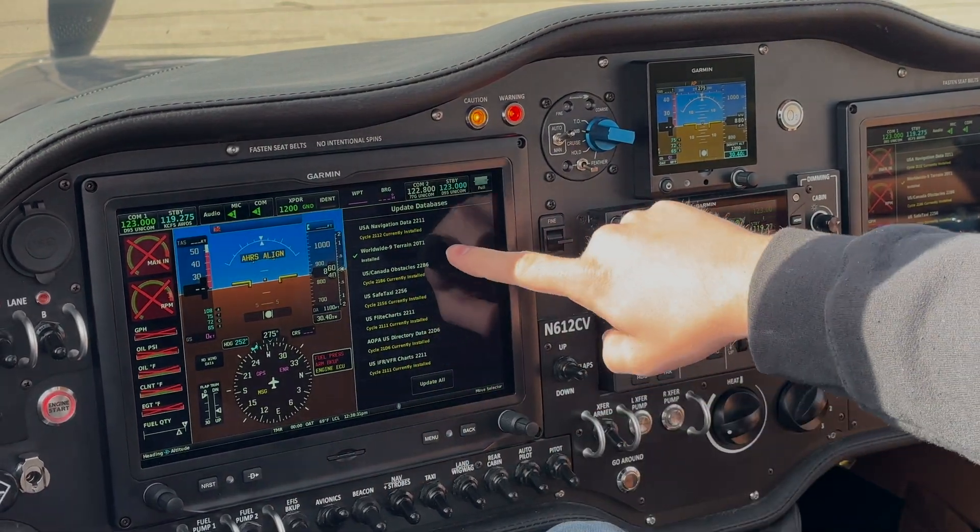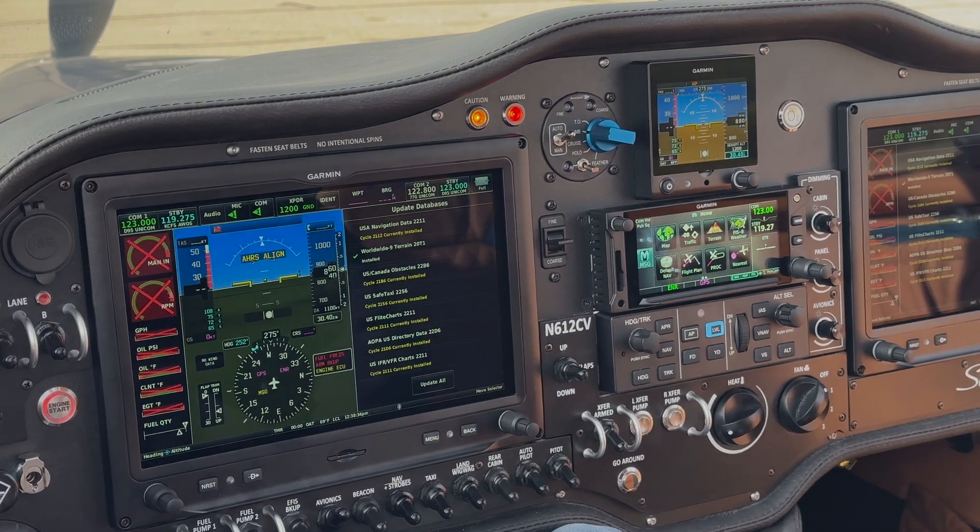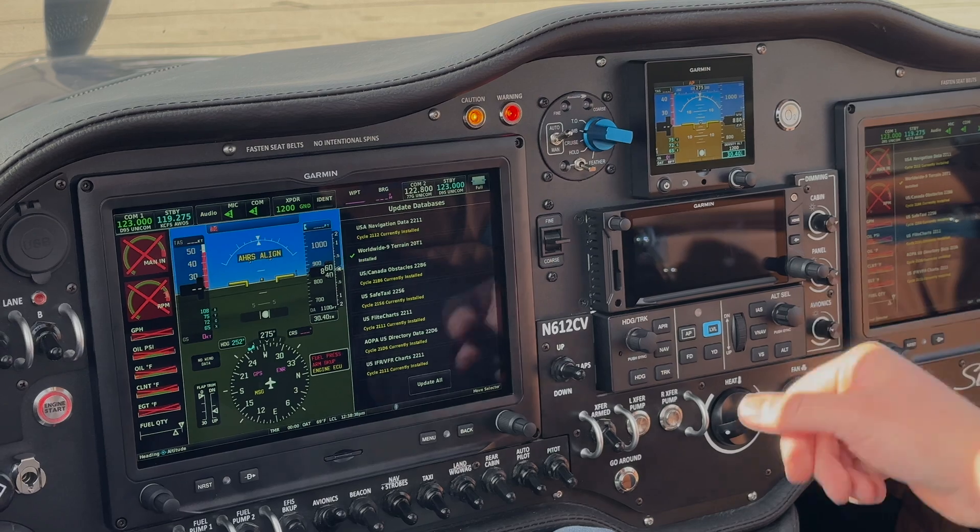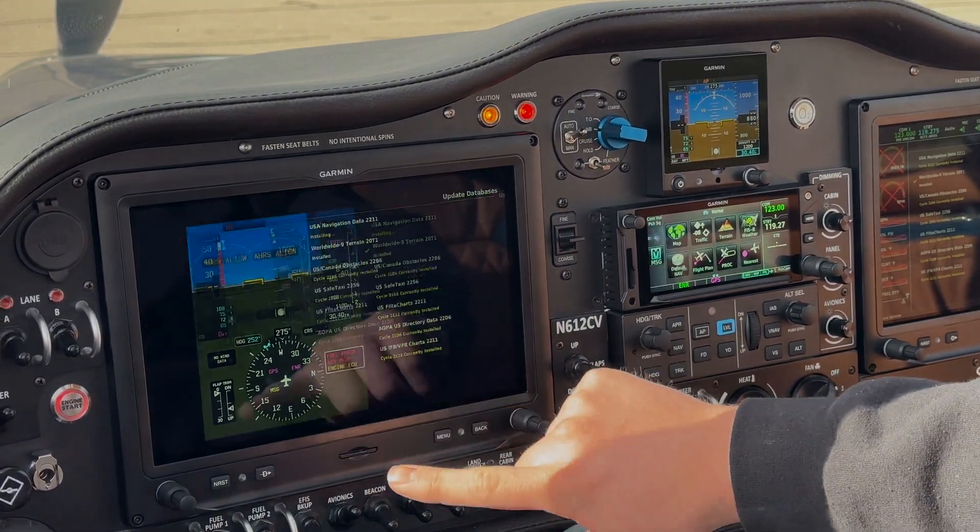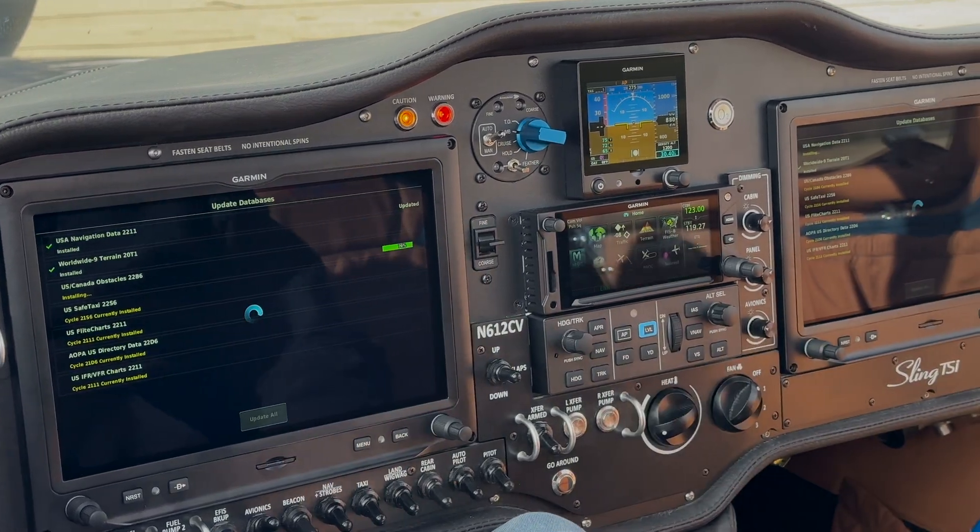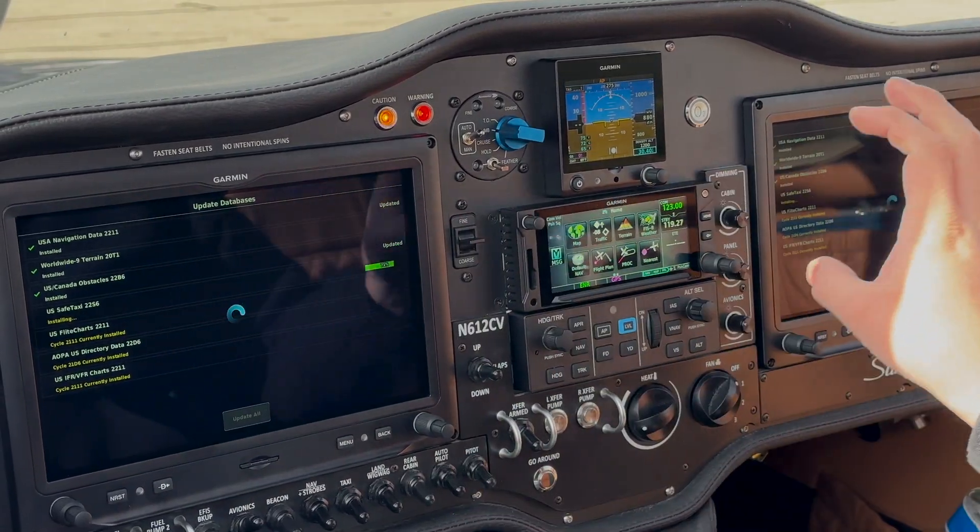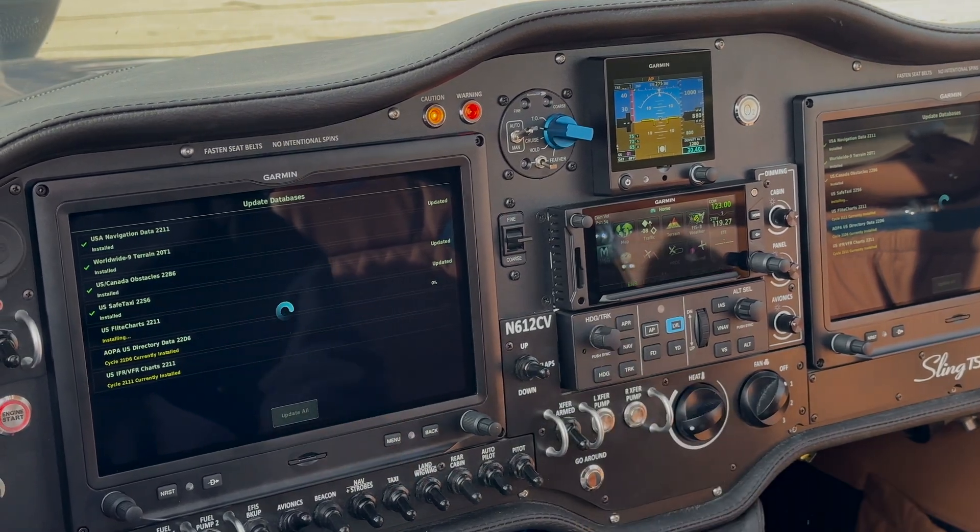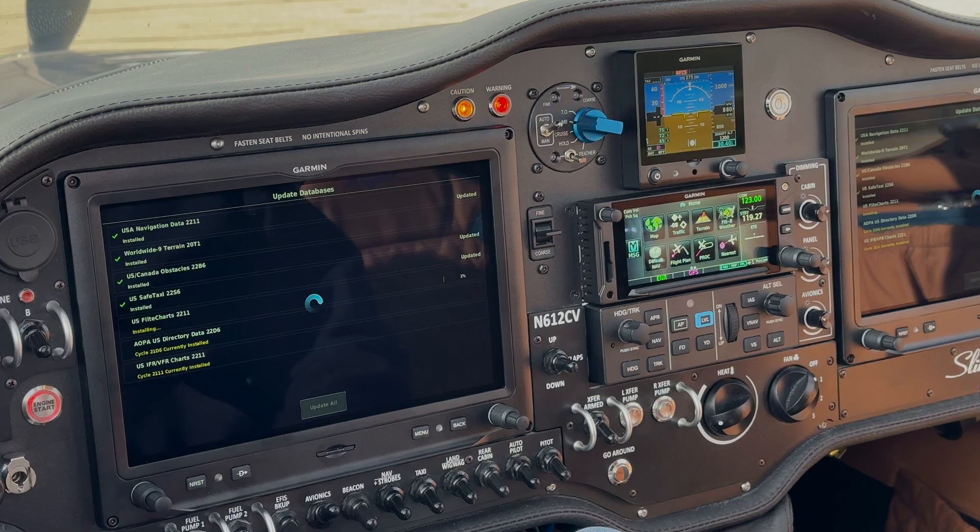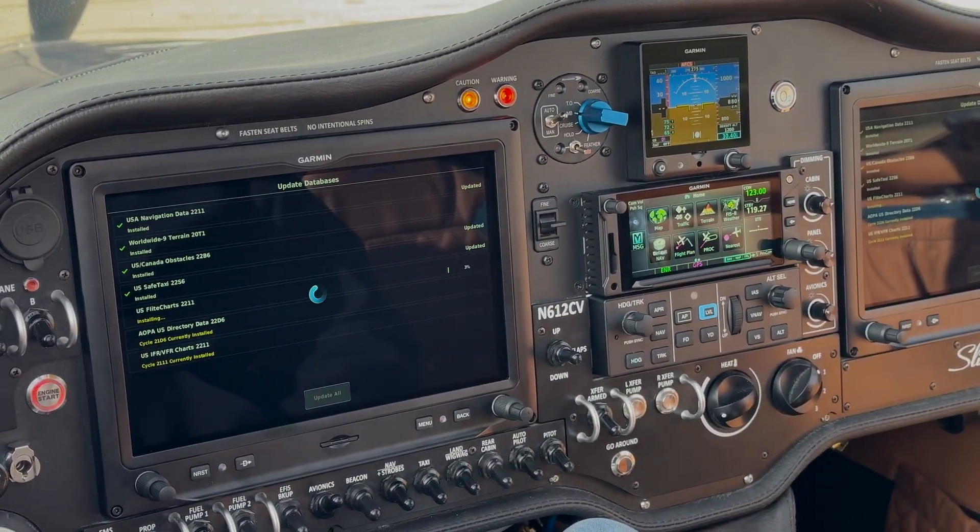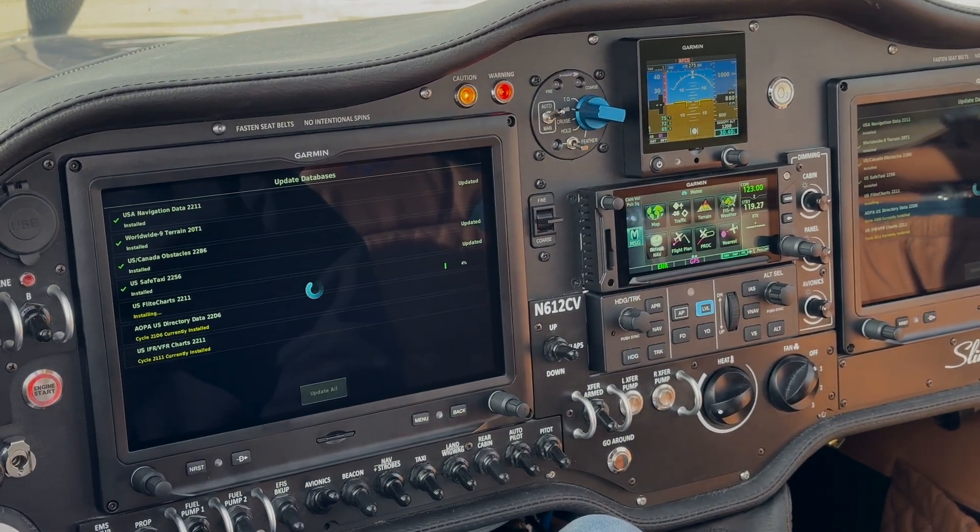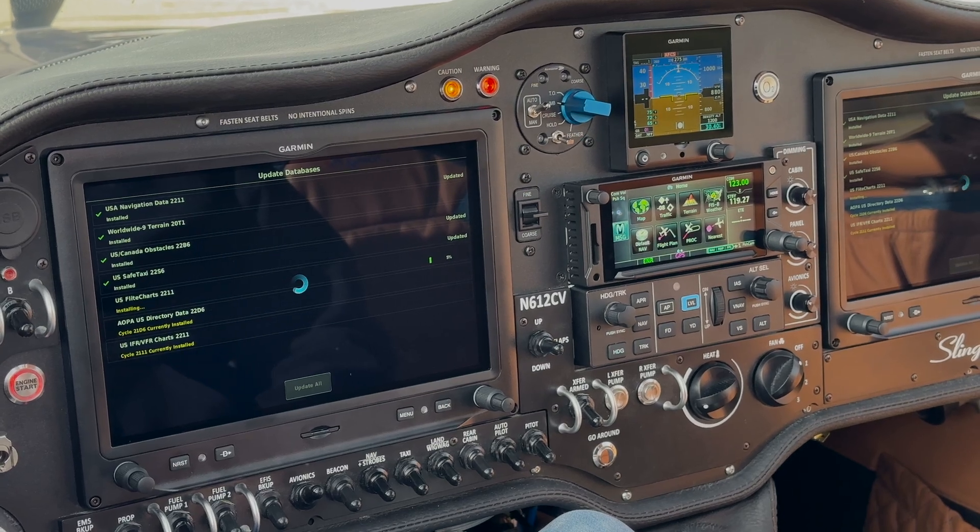Now on both the G3Xs, we get this database page here. So the only one that does not need to be updated is Terrain, because it's already up to date and installed. So we'll just hit Update All on both screens. And this is the part where I really recommend that you have one card for each screen, because once it gets to the IFR, VFR charts, and if you have to do the terrain update, that can really take a while. And you can see even the flight charts are taking a while too. So if it has to do everything, it can take upwards of 45 minutes. So it's just better to have both cards ready to go, and then you're not waiting twice.